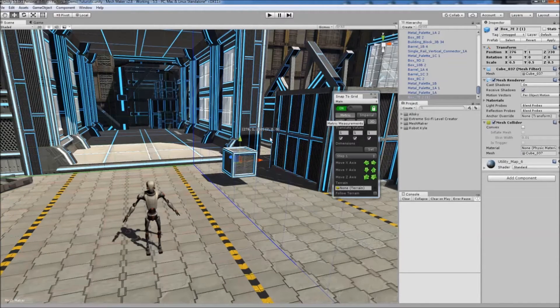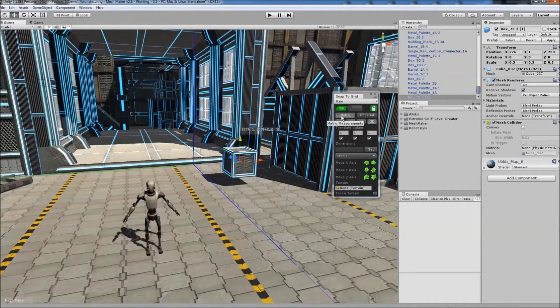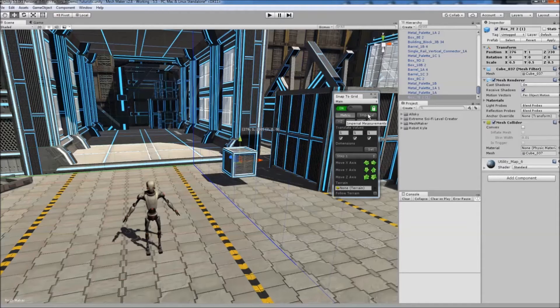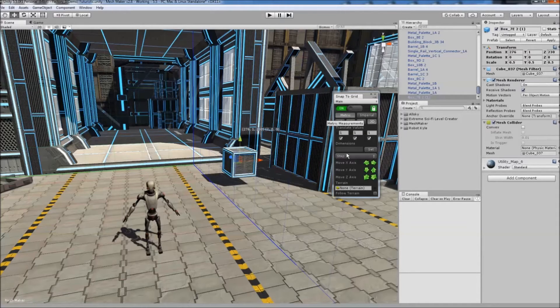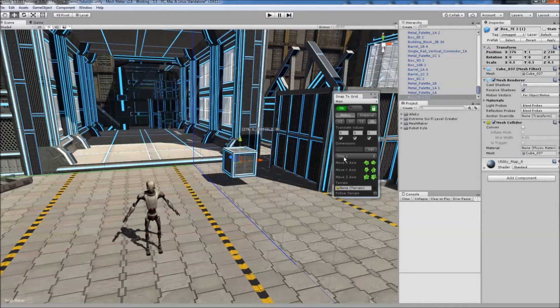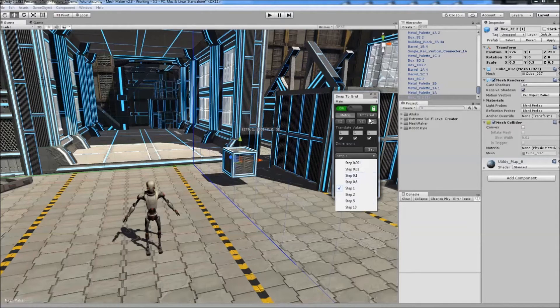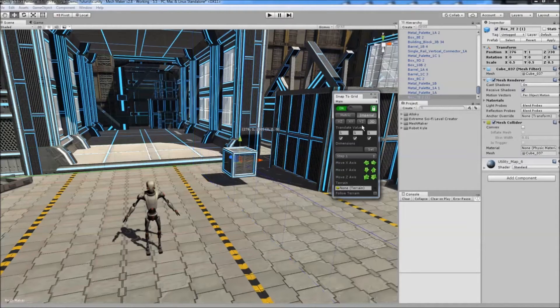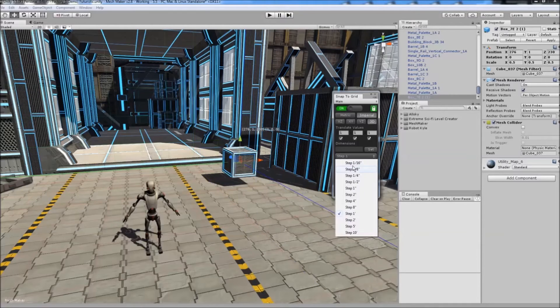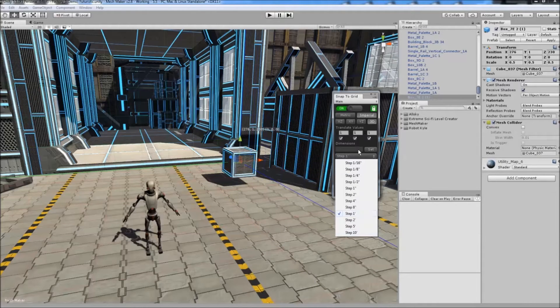The program works with both metric and imperial units. When set to metric, the dropdown box shows metric preset values. When changed to imperial, they convert to feet and inches.